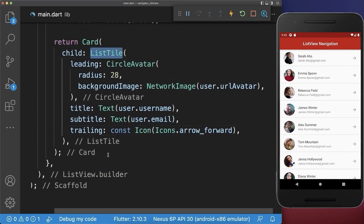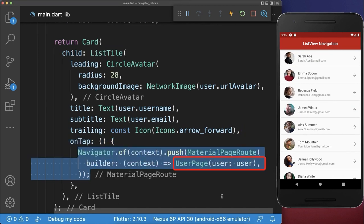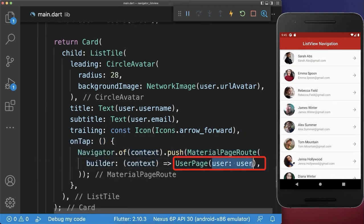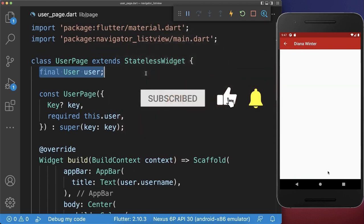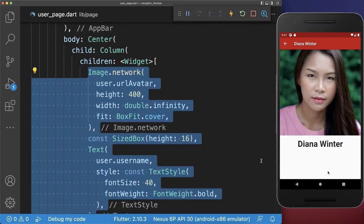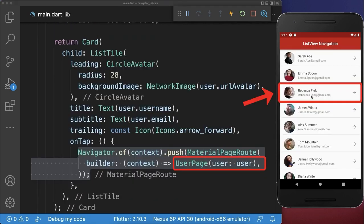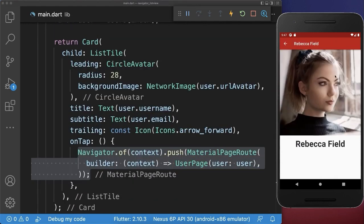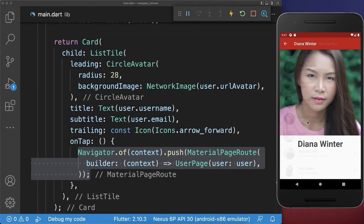And lastly, within the list tile, you have the onTap handler and we navigate then to a new page — a user page — and put our current selected user inside. Let's also go to this user page. Firstly, we get our user in our constructor and within the build method, we have a scaffold where we display then the image and user information. With this, we can tap on any user and then we go to the detail page, and we can also scroll down and click on another user and go to this detail page.